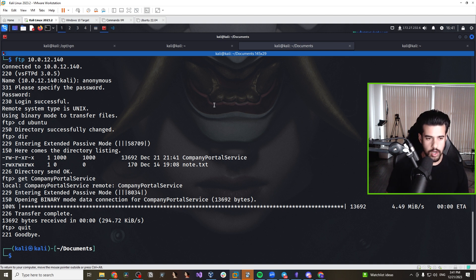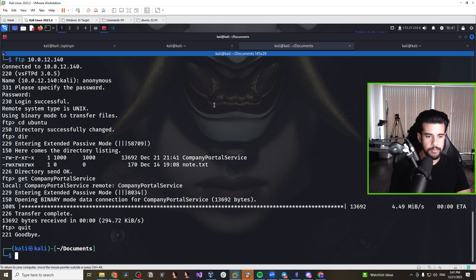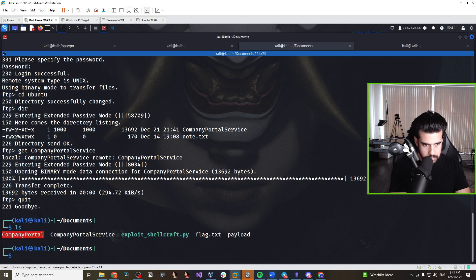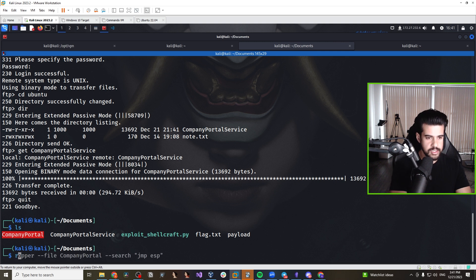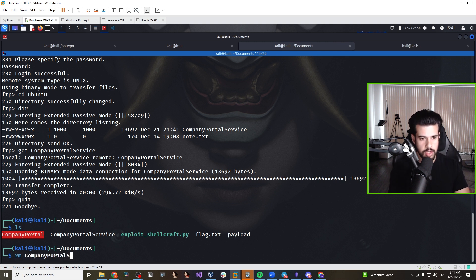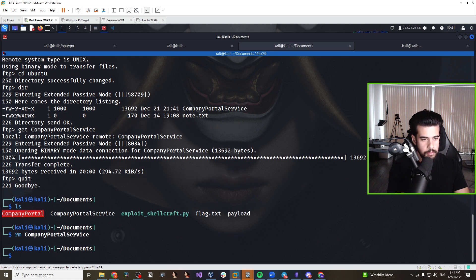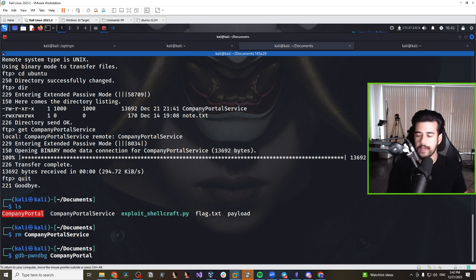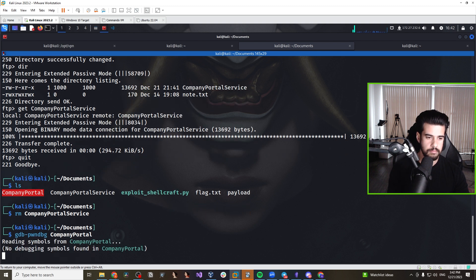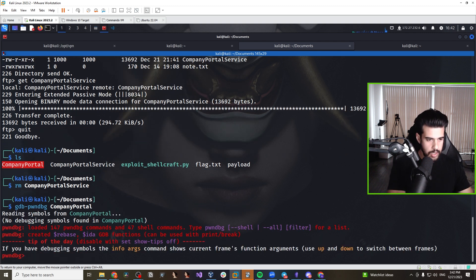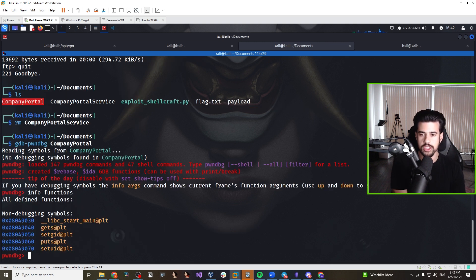I'm going to start by running it in a debugger — specifically pwndbg, which is an extension for GDB. Let's look at the functions with 'info functions.' Unfortunately, because this is a stripped binary, we can't see most of the function names, so we'll need to go a step deeper and look at this in a disassembler.